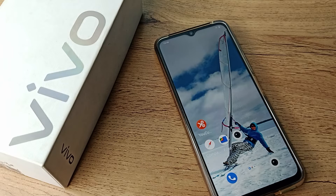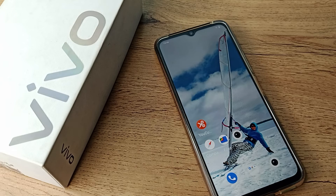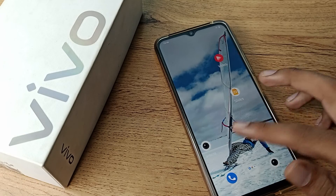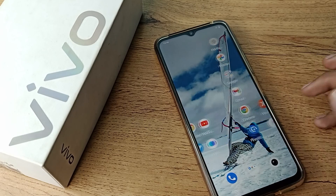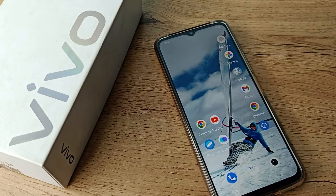I hope you have understood how to increase screen timeout on your Vivo phone. Thanks for watching. Please like my video and subscribe to my channel. Bye bye, friends.